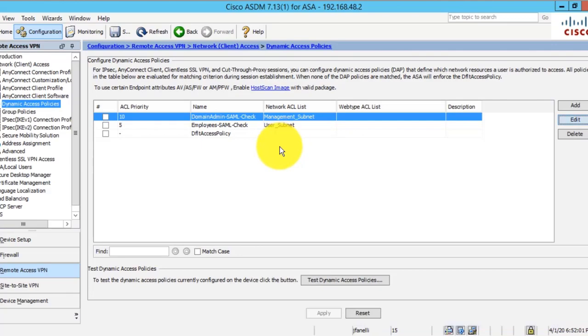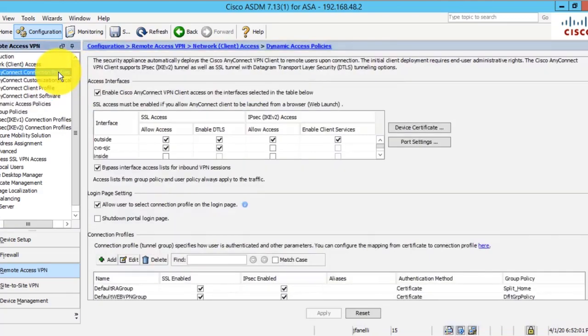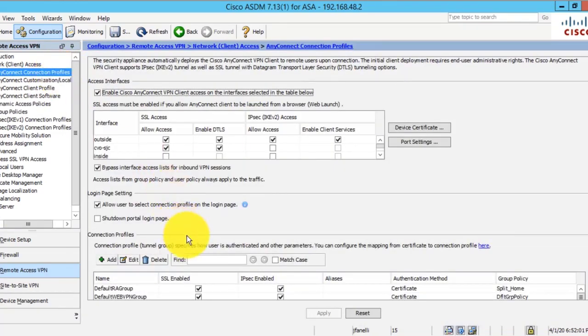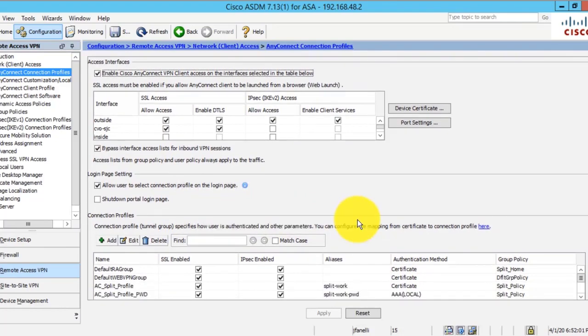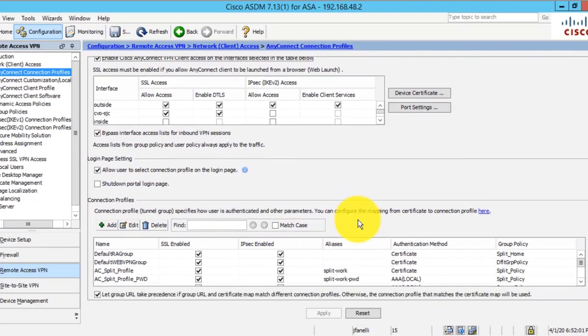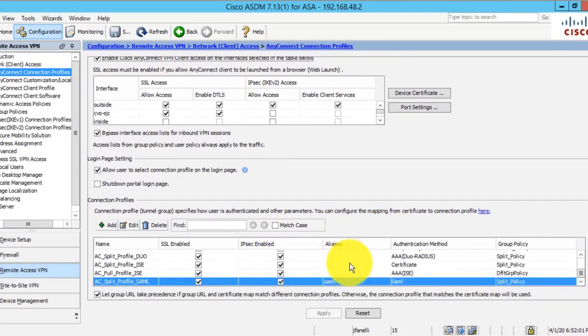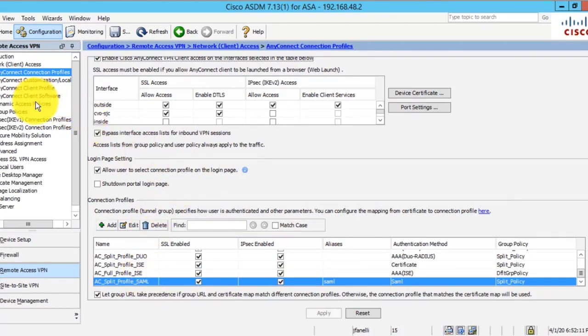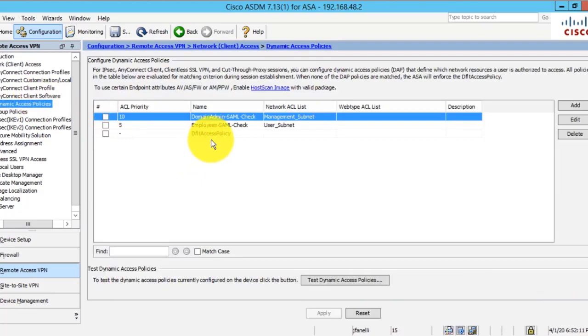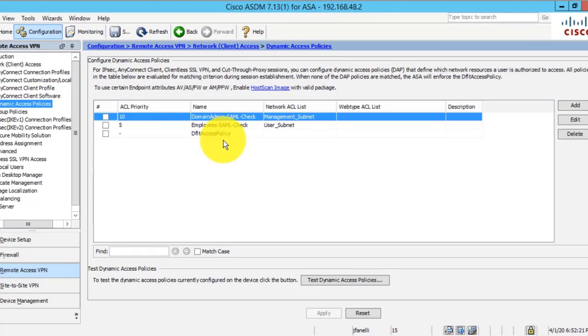We have our SAML connection profile that is not only performing SAML authentication, but LDAP authorization to Active Directory. Then we have our dynamic access policies or DAP rules that are checking for AD membership. They're able to do that because the ASA will retrieve that user's LDAP record after authentication.